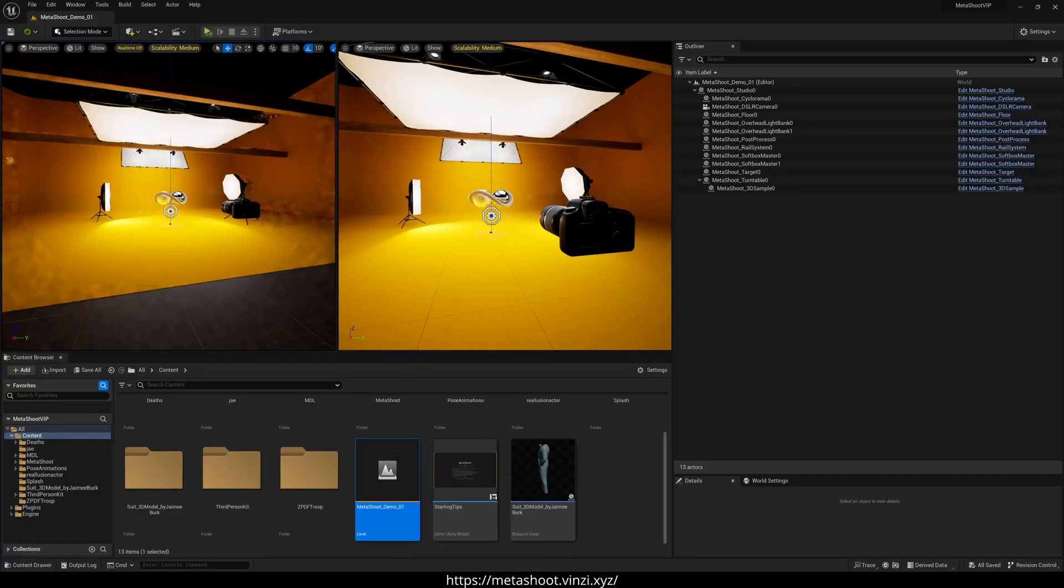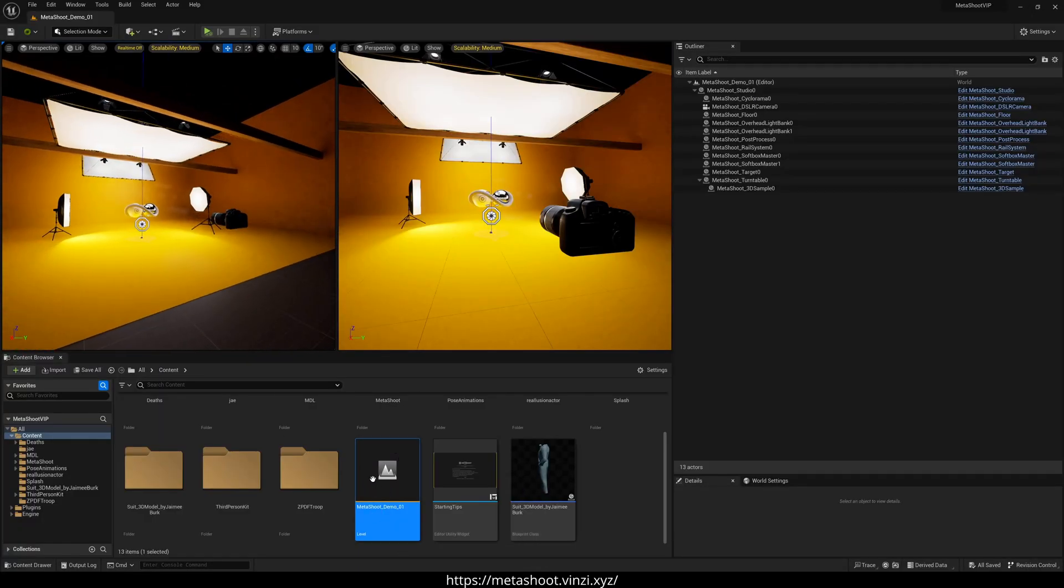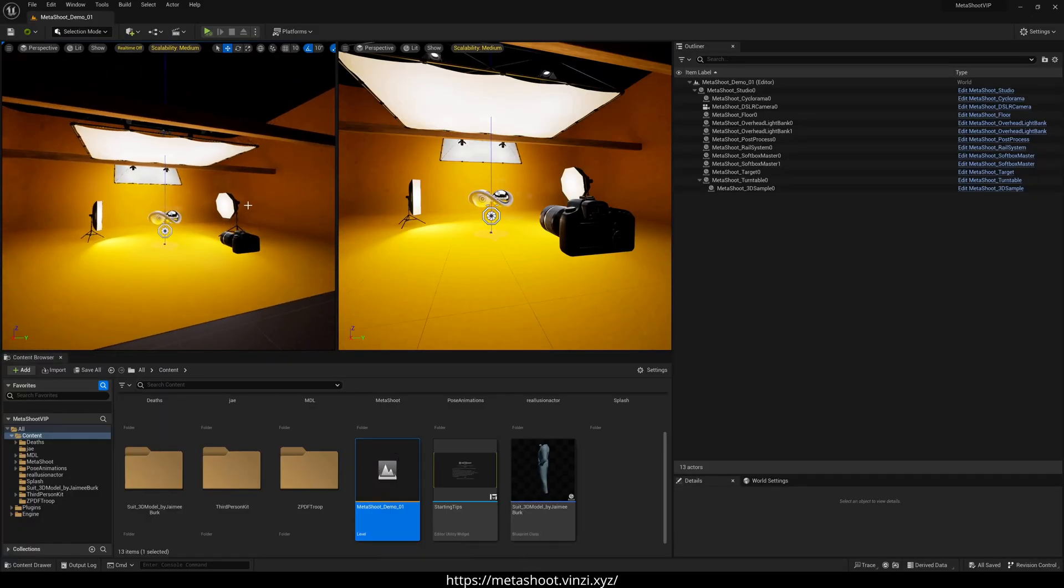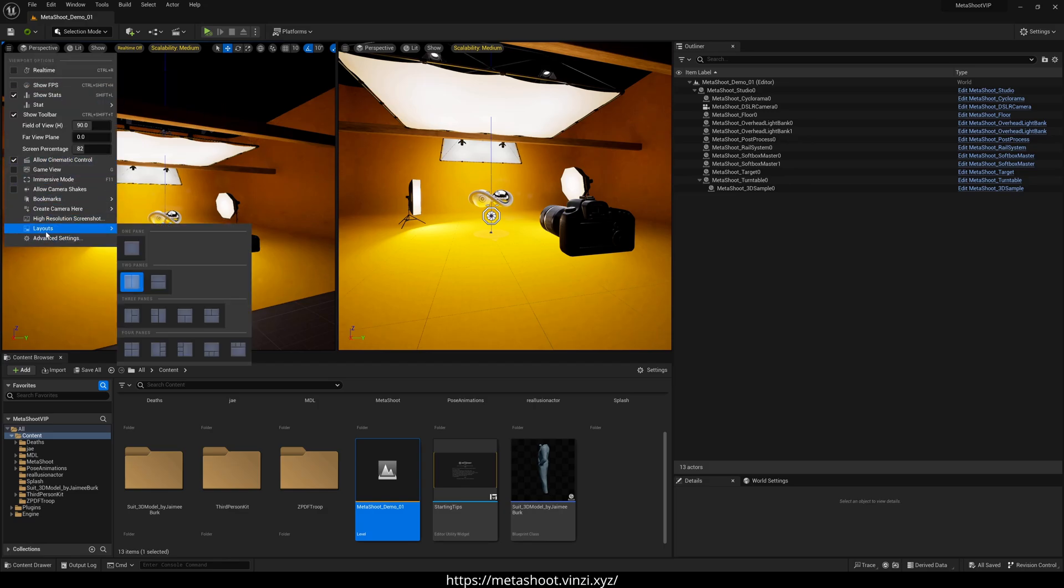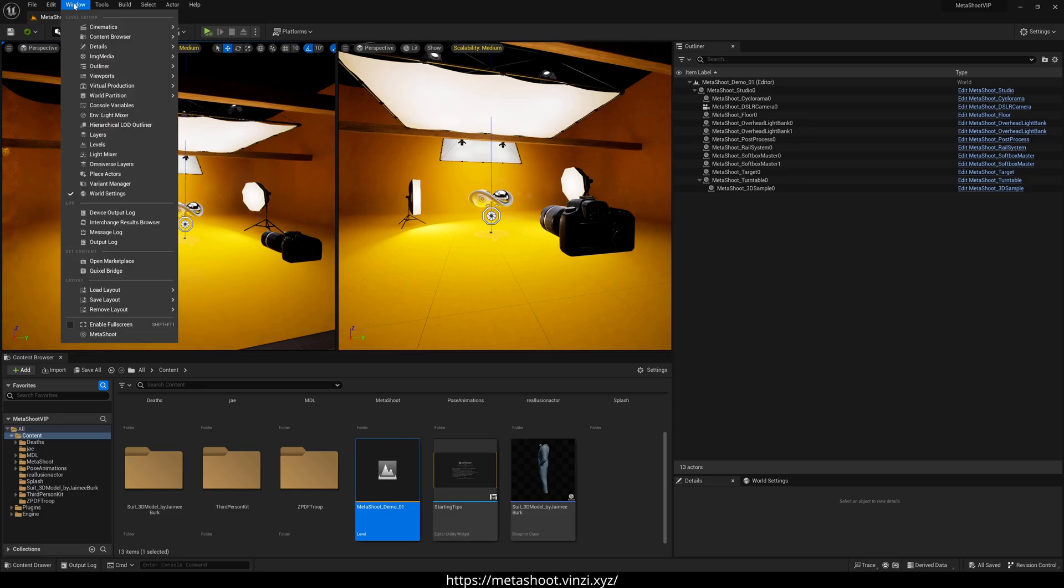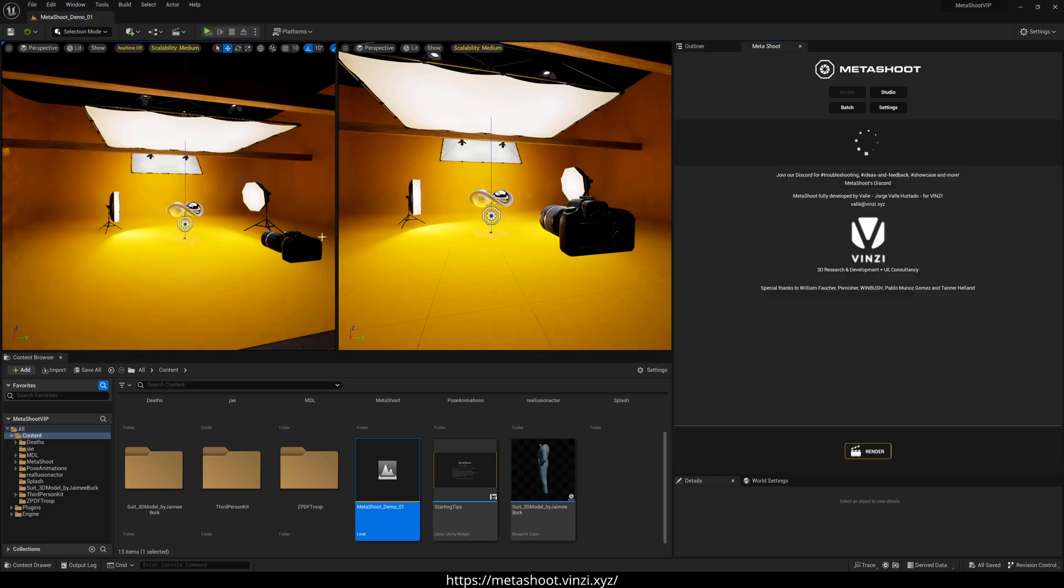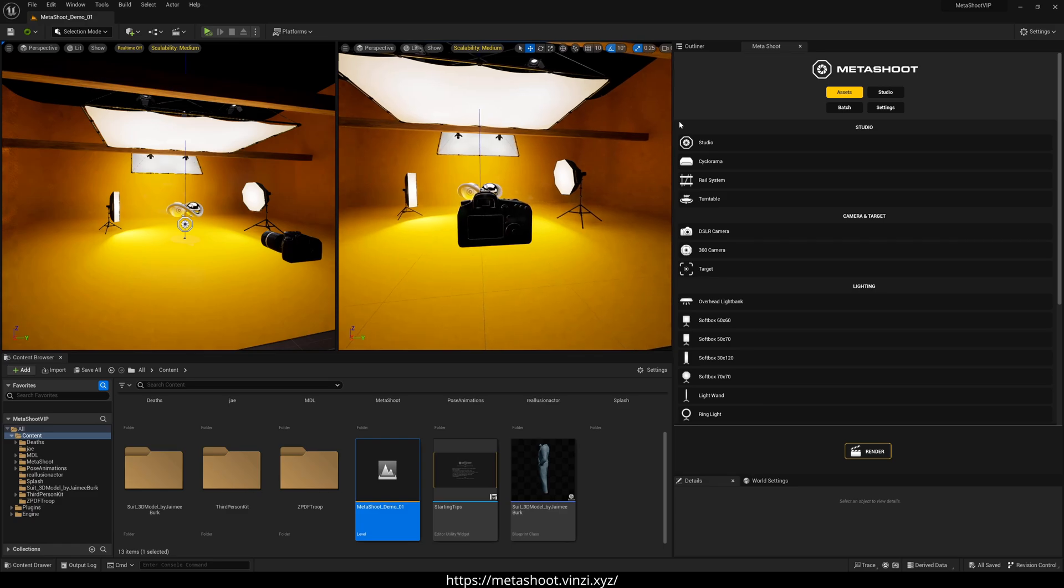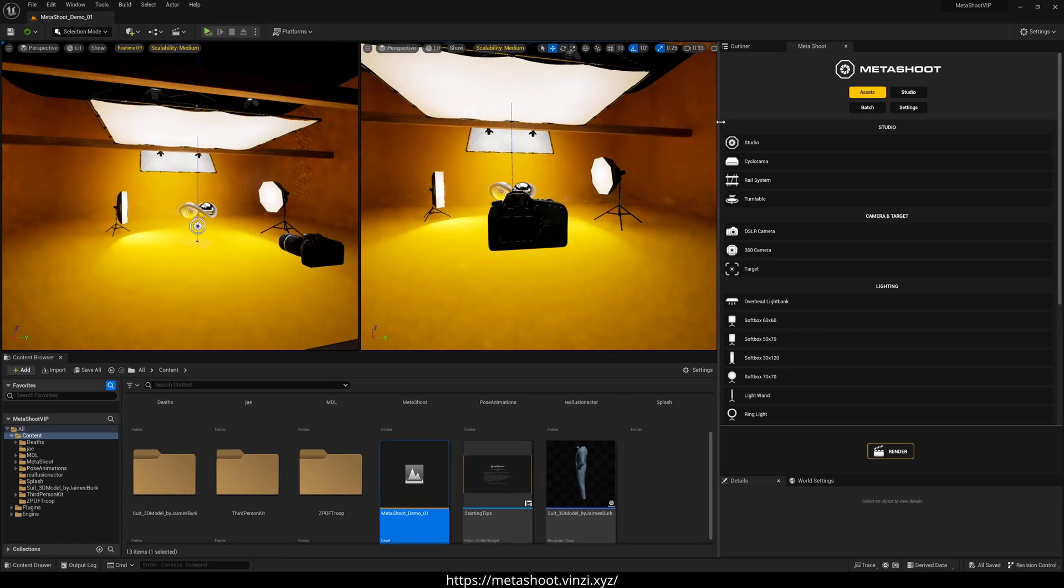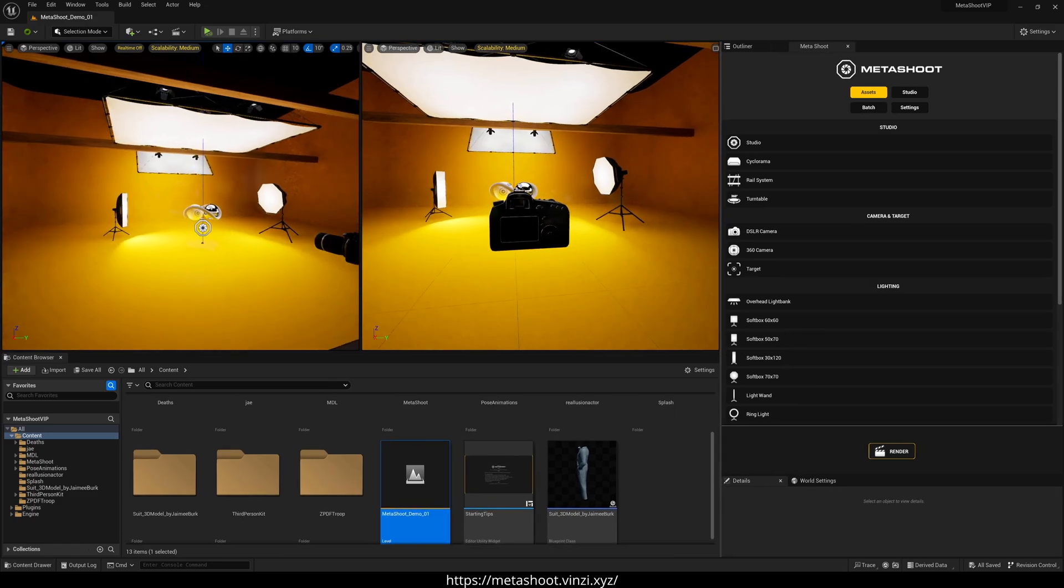Okay, so here we are in the Metashoot demo 01. I set up my two panes. If you don't know how to do that, just go right here, layouts, and then two. And then next what we'll do is go to Windows, and then we'll turn on the Metashoot. It's going to ask you to log in, but I already logged in to save some time.